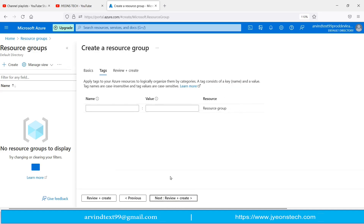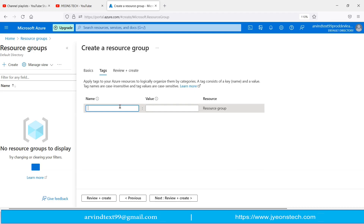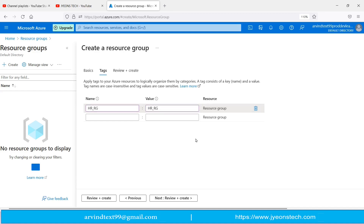Clicking Next asks you to create tags. Tags help you logically organize your Azure resource groups by category. A tag consists of a key name and value — the tag name is case-insensitive and the tag value is case-sensitive. Tags will help you easily identify resources when reviewing billing. I am entering the tag name as 'HR' and the value as 'HR Resource Group'.